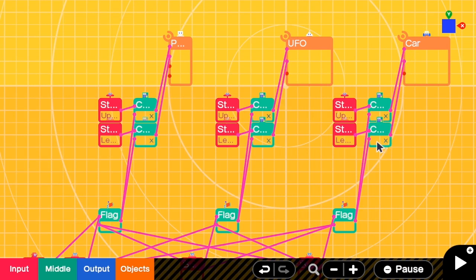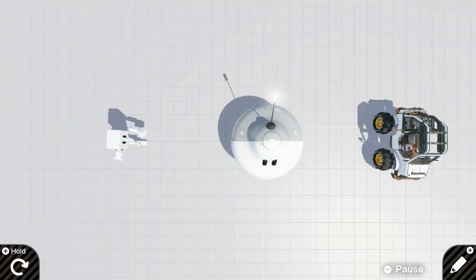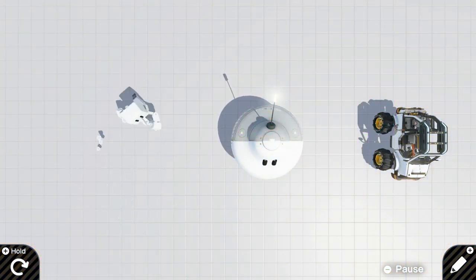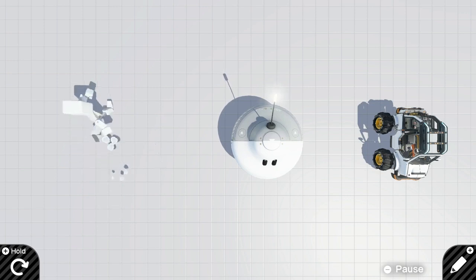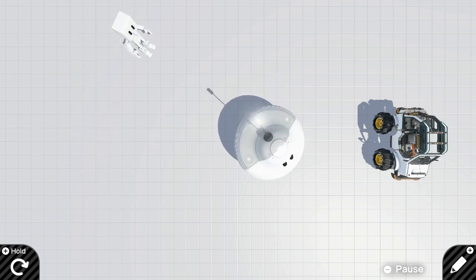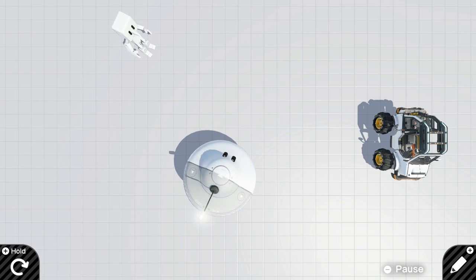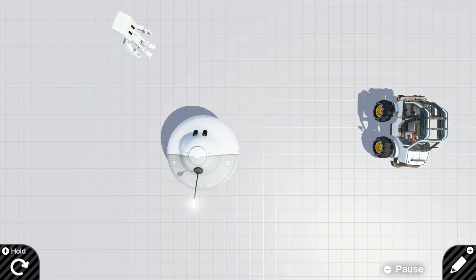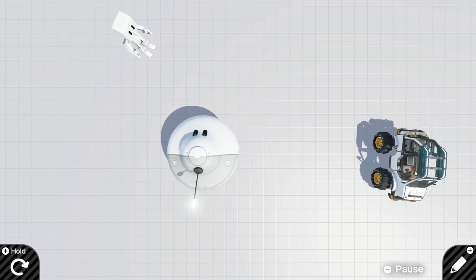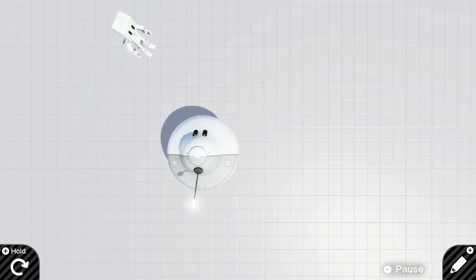Let's test it now. When the game starts I can only move the person, but after pressing left on the D-pad I can move the UFO, and when I press down I can move the car. But you can see the problem: the car goes out of the screen. In the next step we are going to fix this by moving the camera view.